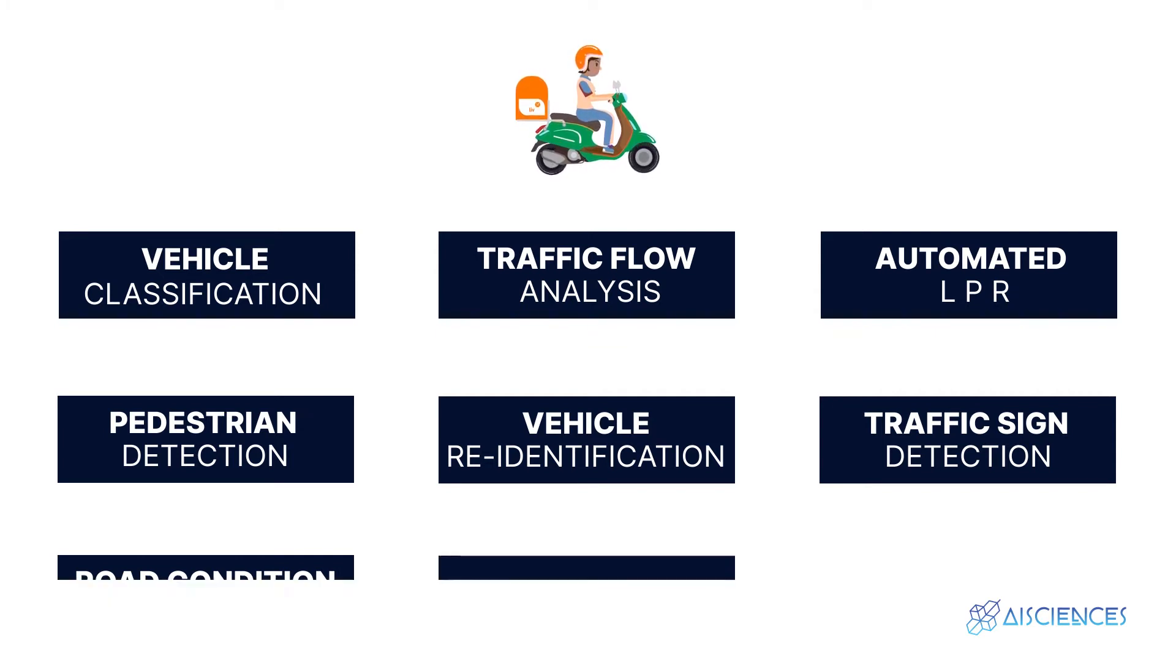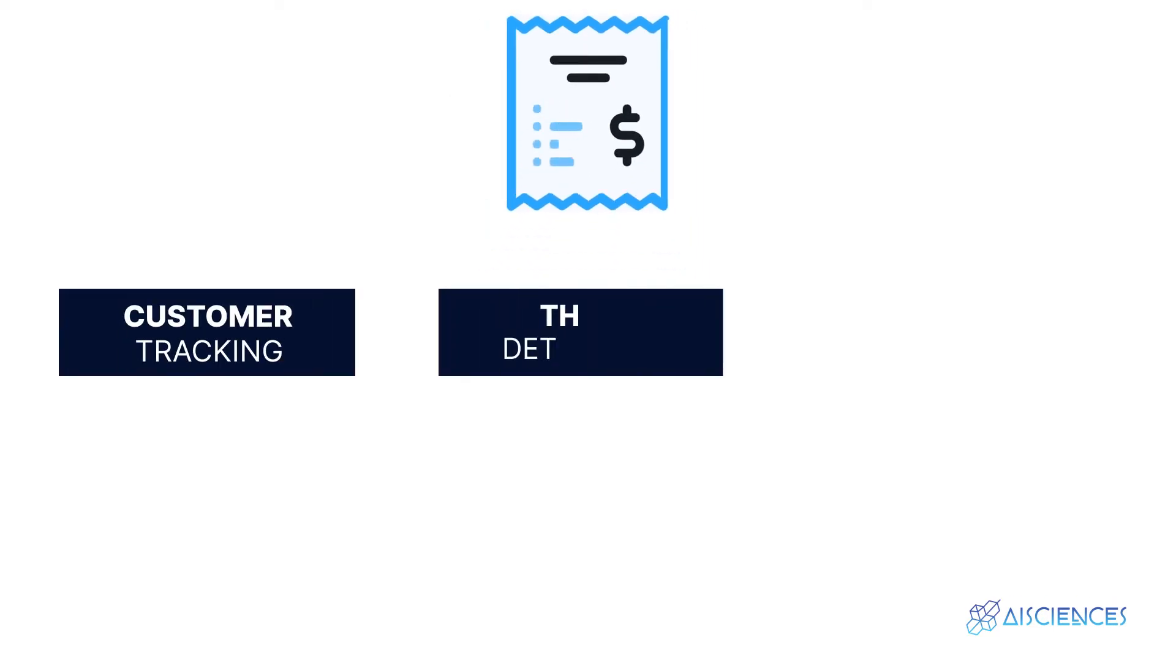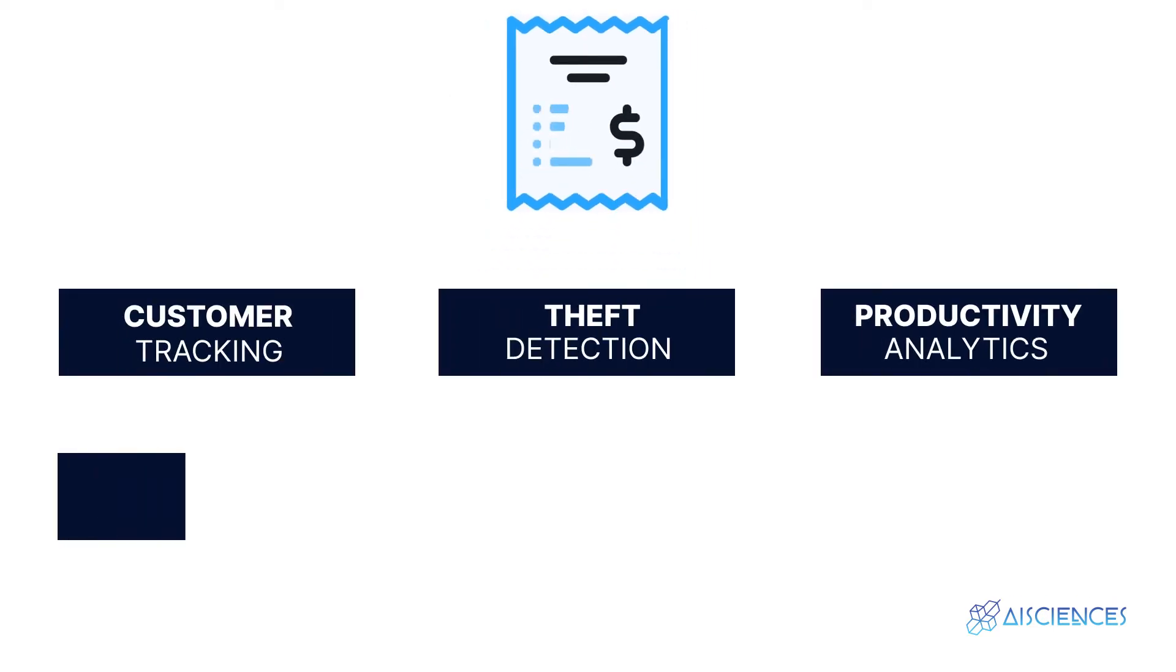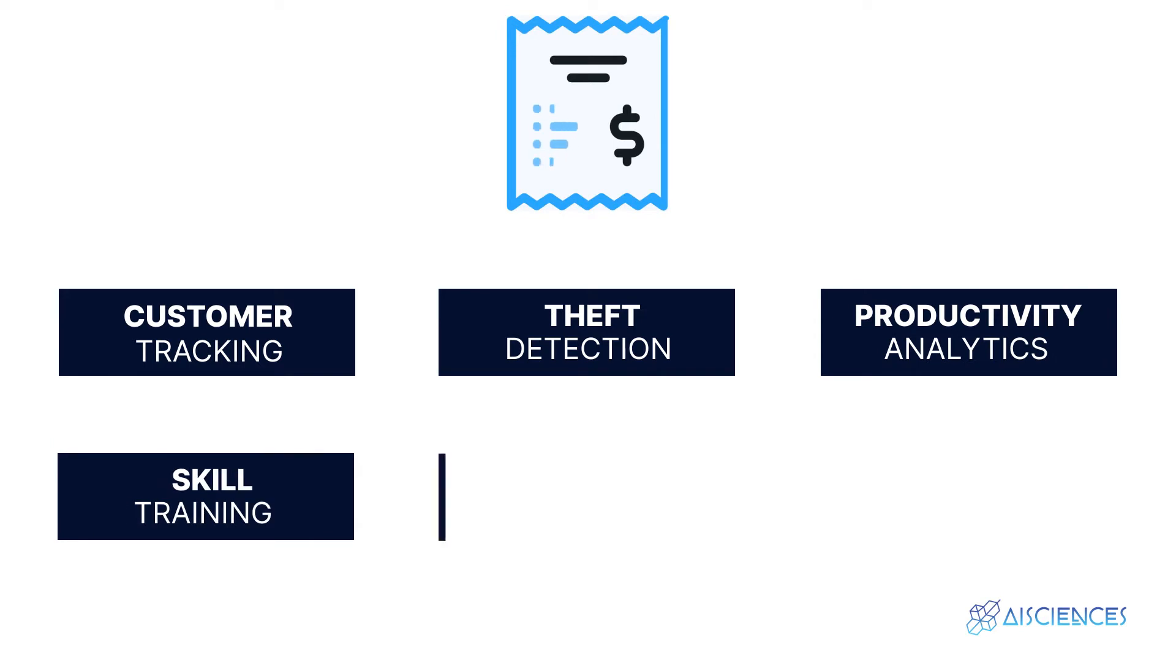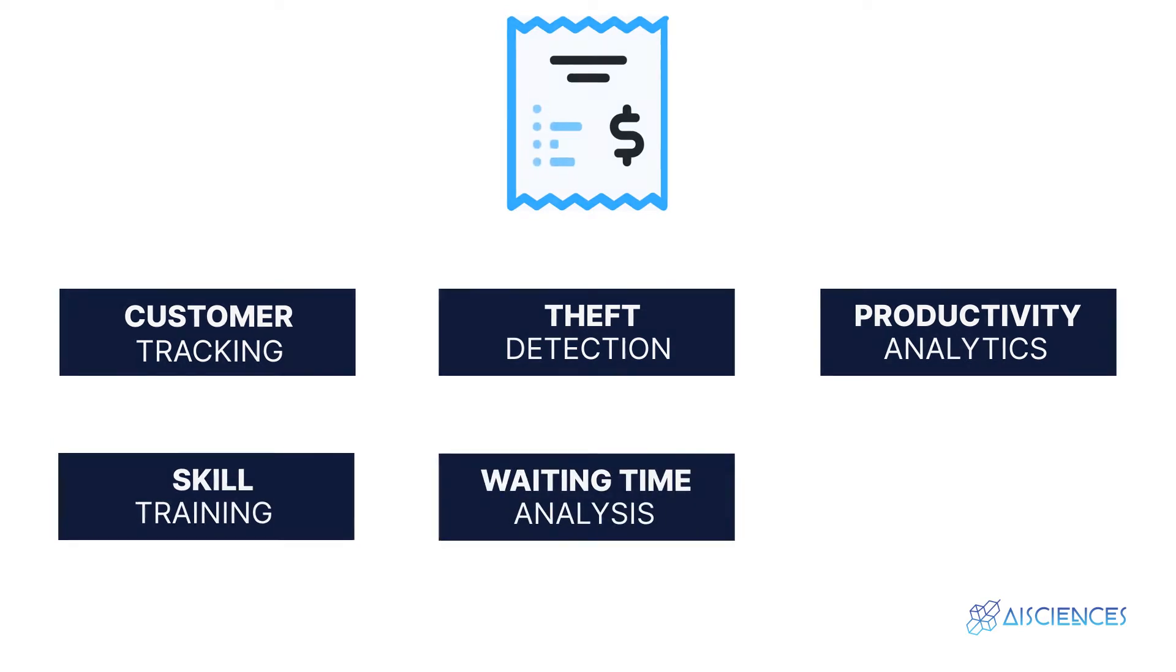And in retail and manufacturing, computer vision is used for customer tracking, theft detection, productivity analytics, skill training, and waiting time analysis. Similarly, the list of uses of computer vision in various industries goes on and on.